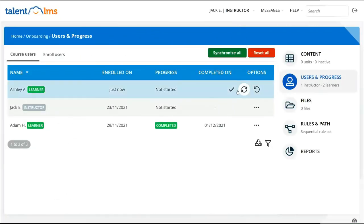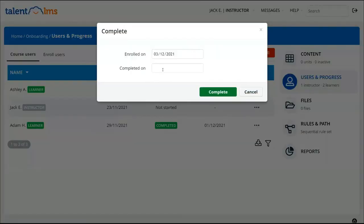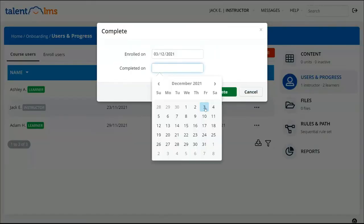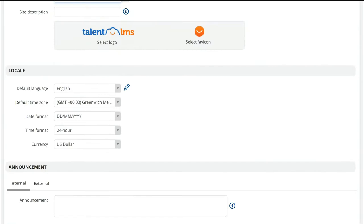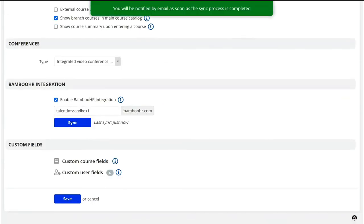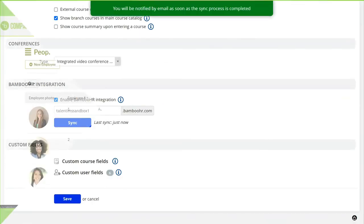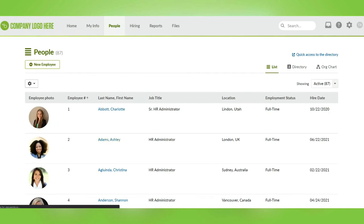If we take an example here, we can complete a user's progress in a course manually in Talon LMS, then run the Bamboo HR sync once more. Let's take a look at a user account now to see this in action.